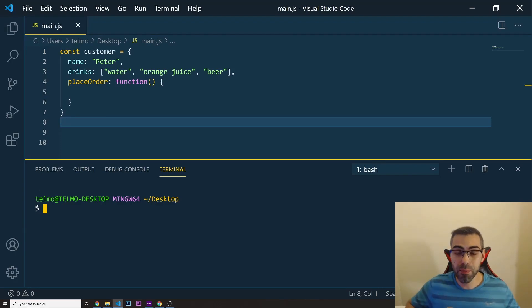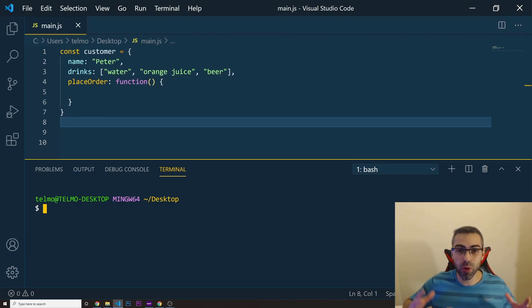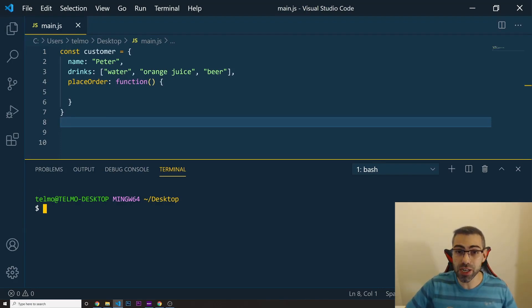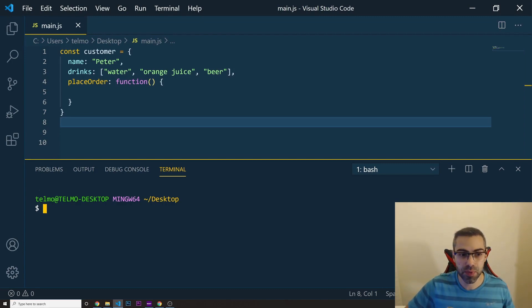All right, everyone, welcome back to another video. Today we're going to learn why we should use arrow functions in JavaScript.